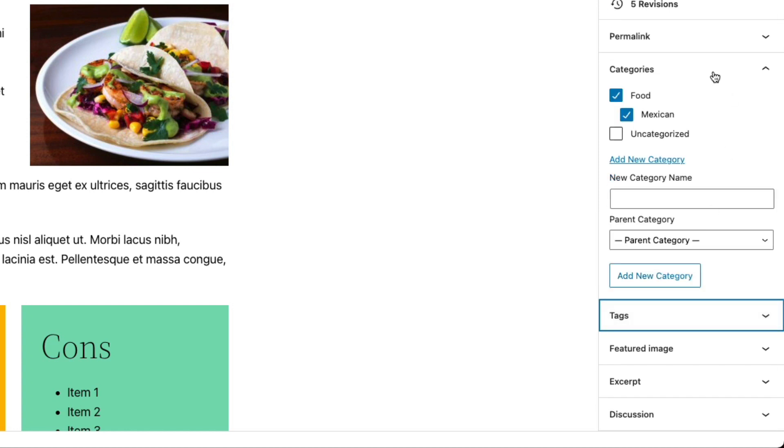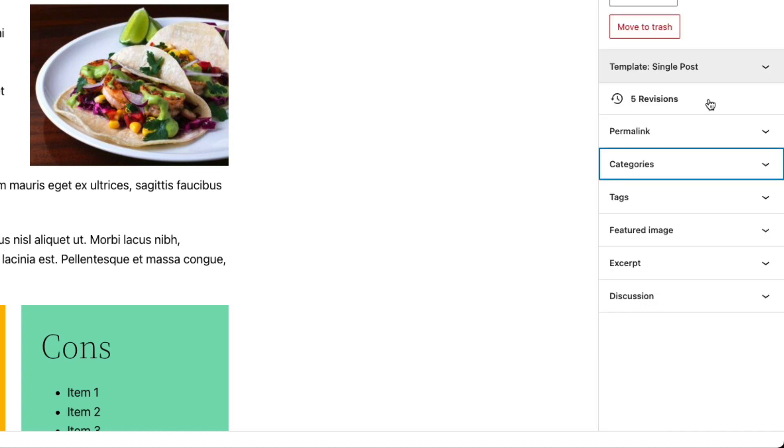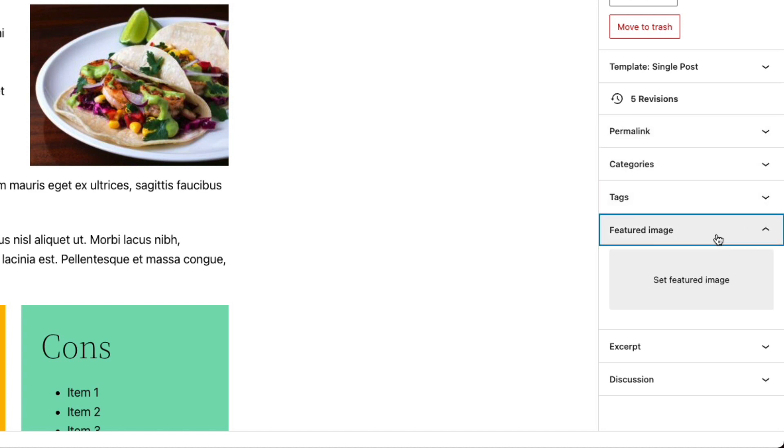Moving right along, we'll collapse these and go down to featured image. So this is sort of the thumbnail that's associated with your post. This may appear on your blog page. Some themes will show it at the top of your post itself. The way things actually display on the front end of your site depends entirely on your theme.